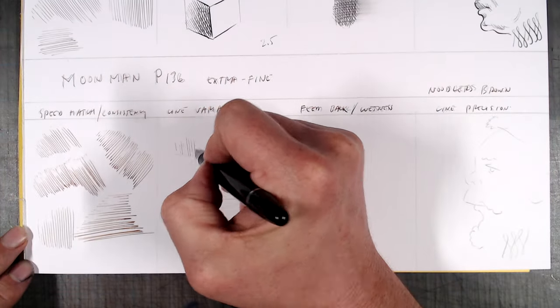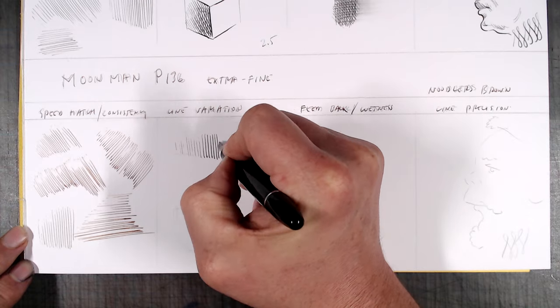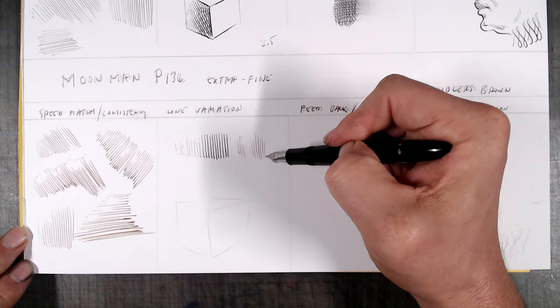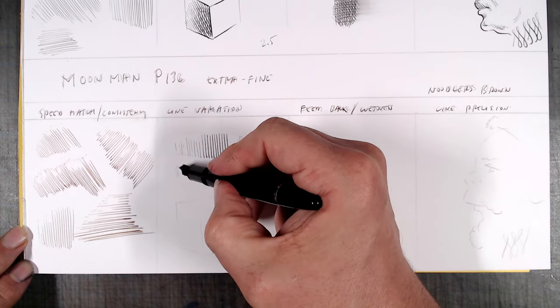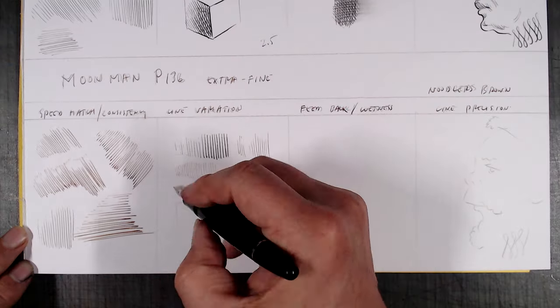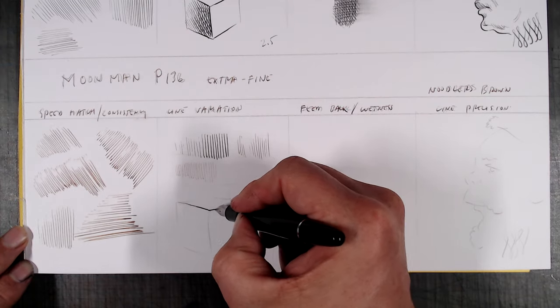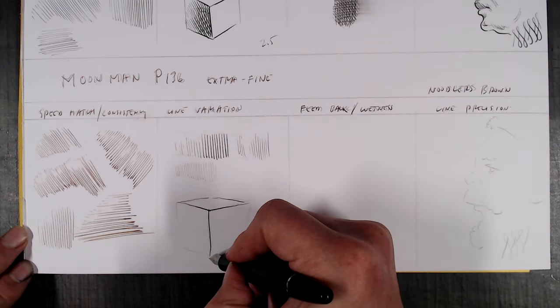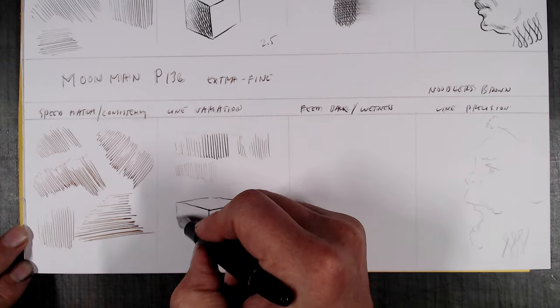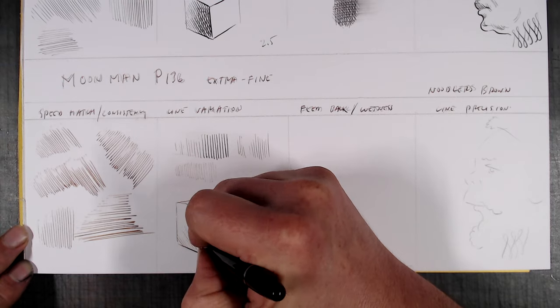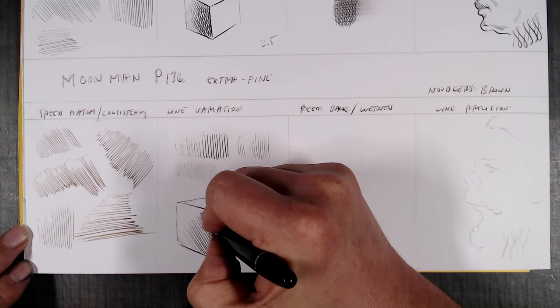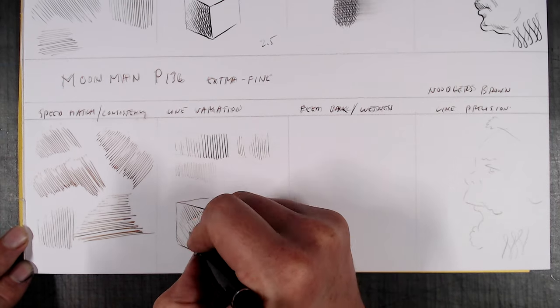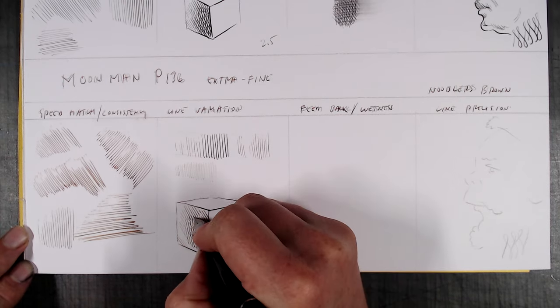In the line variation test, it performed like a standard non-flex nib, producing a touch of line variation under pressure. As to be expected, it did not deliver a consistent line when used at an angle, and in reverse writing, it produced a relatively constant extra extra fine line. I would rate this nib at around a 1.